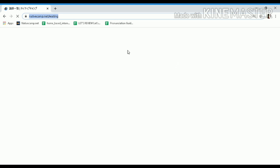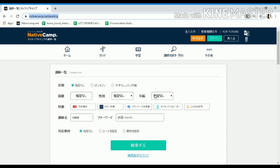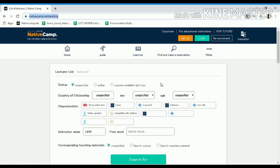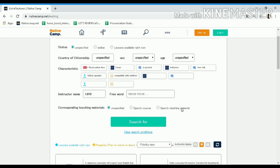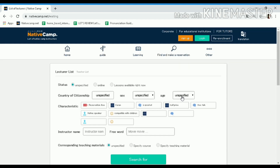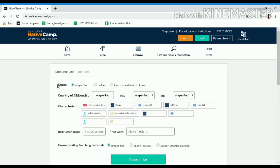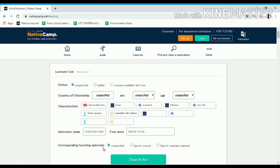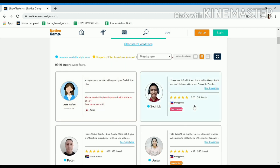Once you visit this website, the first thing you will see is it is translated in Japanese, so kindly click on the English translation. To search your profile, make sure that you click 'unspecified' for the status and for the corresponding teaching materials, also click 'unspecified.'